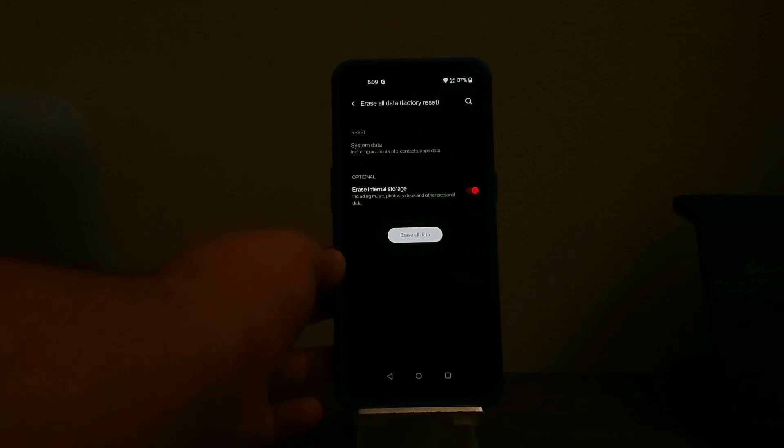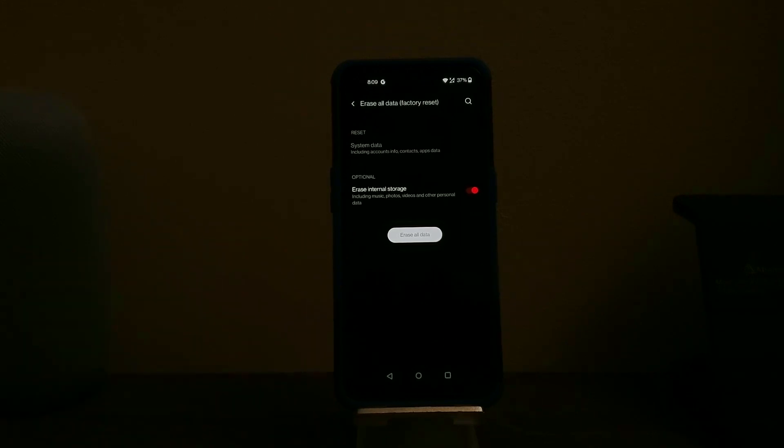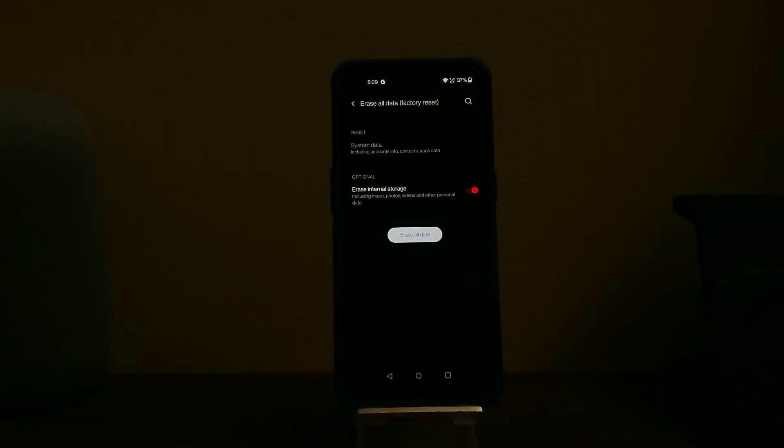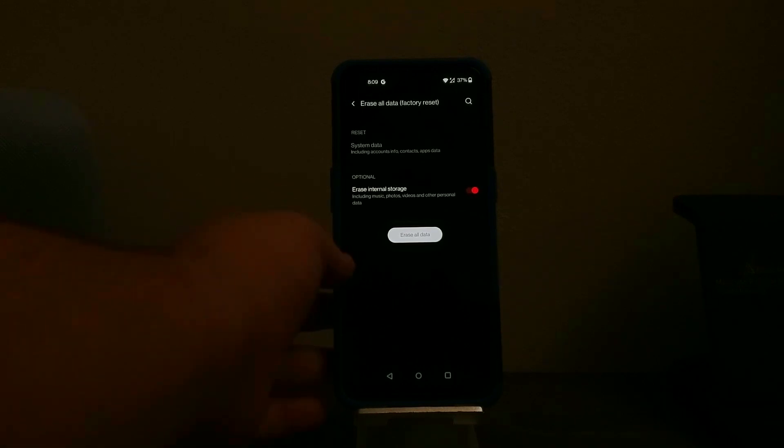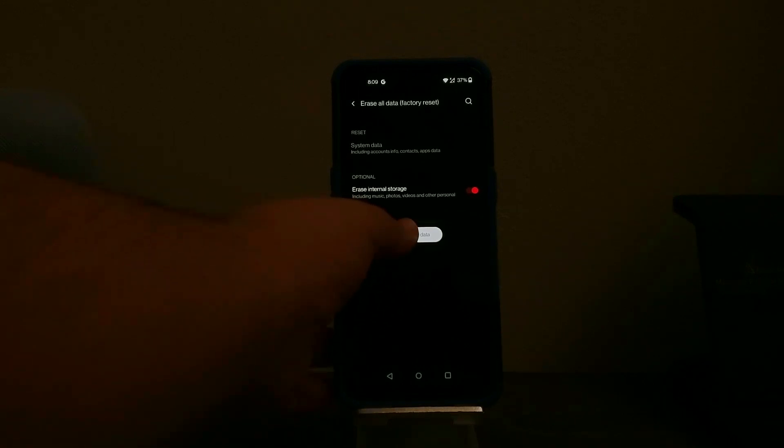So then it says here we have options. It says reset system data including account info, contact, apps data and then optional erase internal storage including music, photos, videos and other personal data. So tap where it says erase all data.